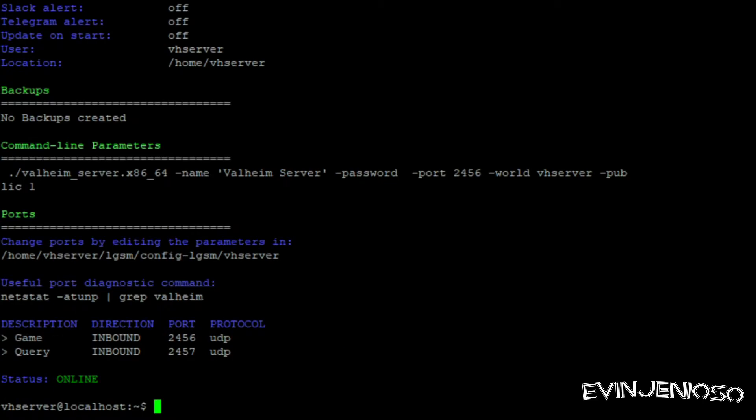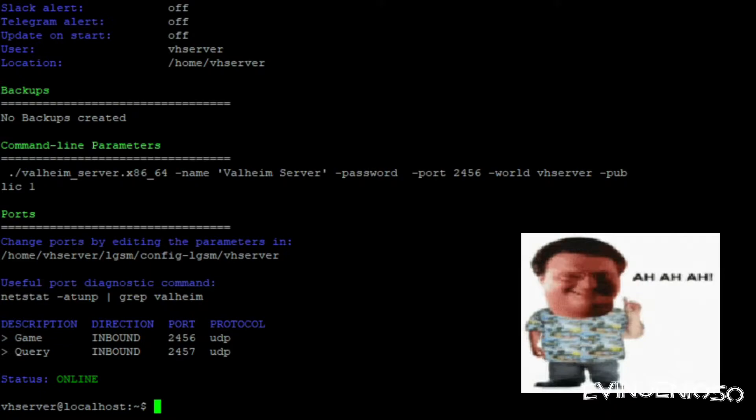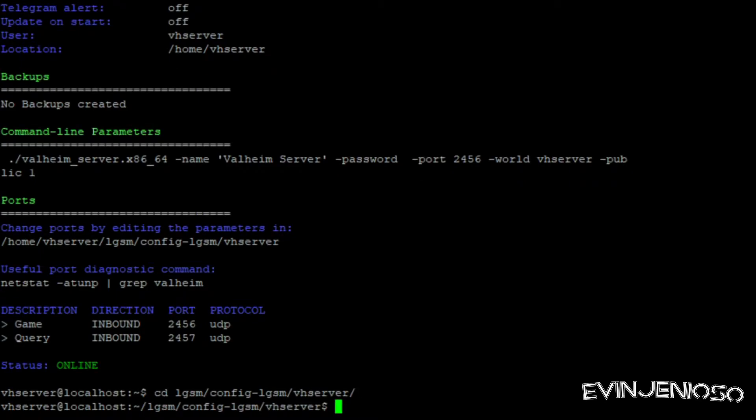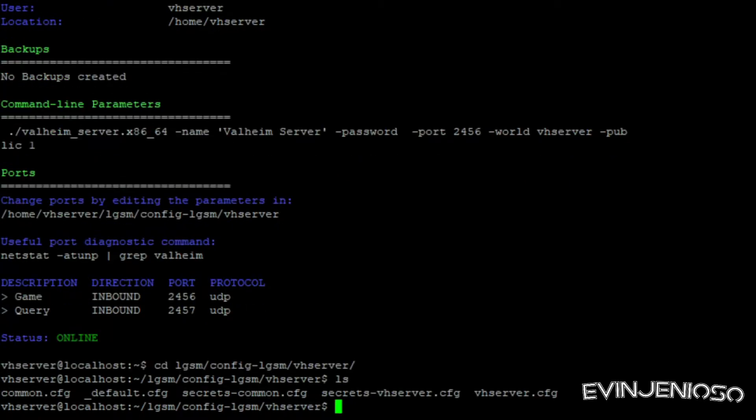Now, all dedicated Valheim servers require a password to log into the game world, so from here you'll need to add one before you can play. For this, you'll need to copy the contents of the default configuration file into the VHServer configuration file. These can be found under the path tilde slash LGSM slash config dash LGSM slash VHServer. You can do this with the following cat command.